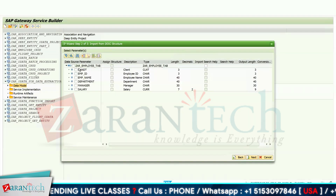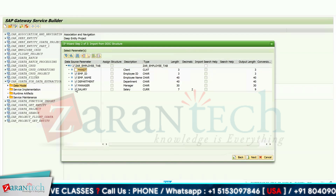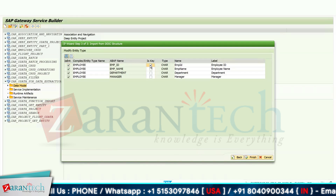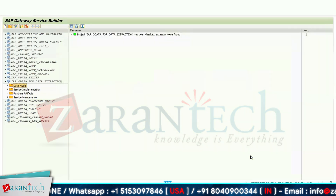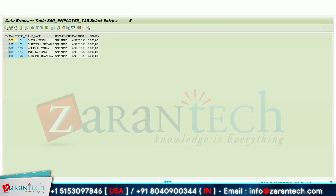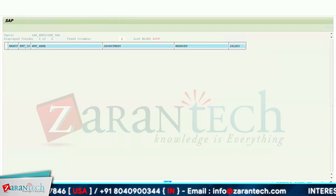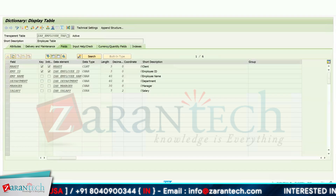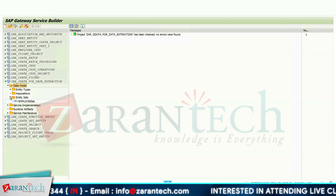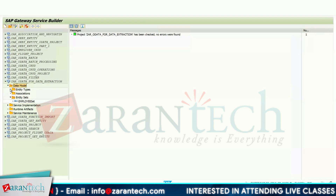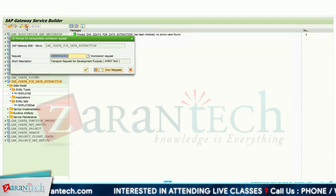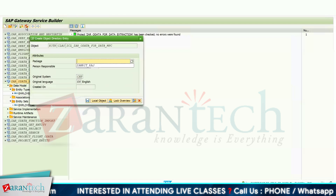Click on Next and select the fields you want. I don't want the Mandate and Salary fields. Click Next, mark the Primary Key, and click Finish. I have records from 101 to 105 which I will be fetching from the front-end application. Now we have our Entity and Entity Set created. You can see EmployeeSet in Entity Set and the Entity Types. Then click on the Generate button so that our MPC and DPC extension class can be generated. Assign the package name and press Enter.